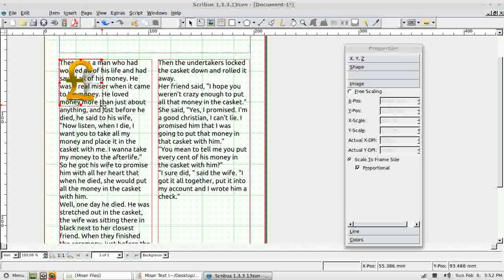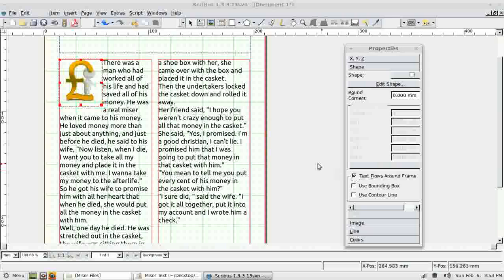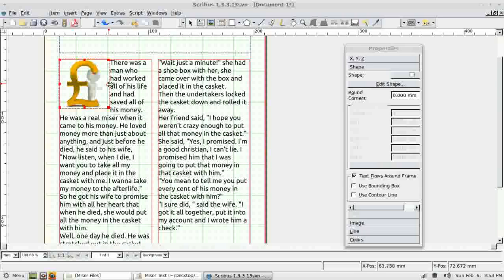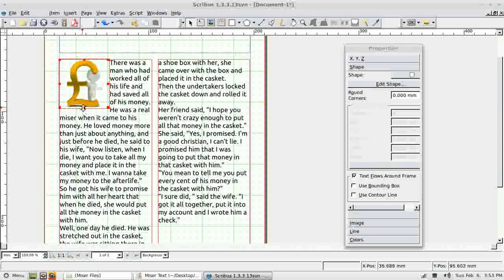I pop it back in the corner. The rather larger problem is that the text doesn't go around the image. To solve that I move to Shape and choose Text Flows Around Frame. Now I can resize it. The text is very close to the image — with this image it doesn't really matter, but with some images it might. If I pull out the right-hand side I can actually pad the text away from the image.